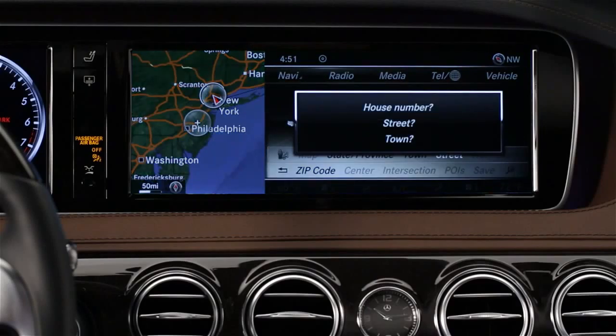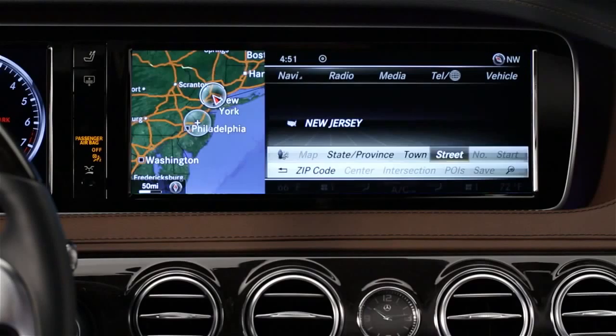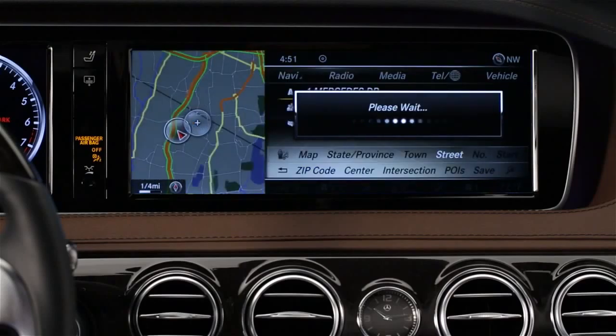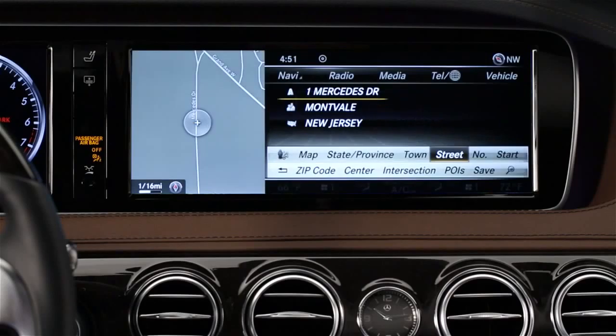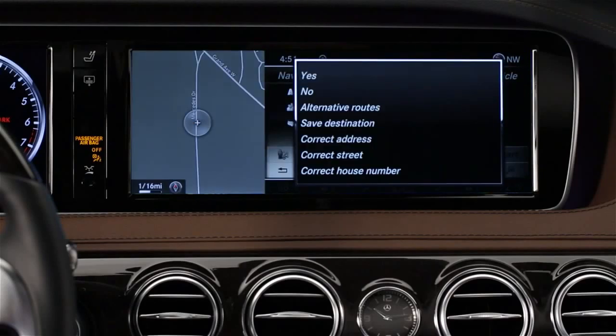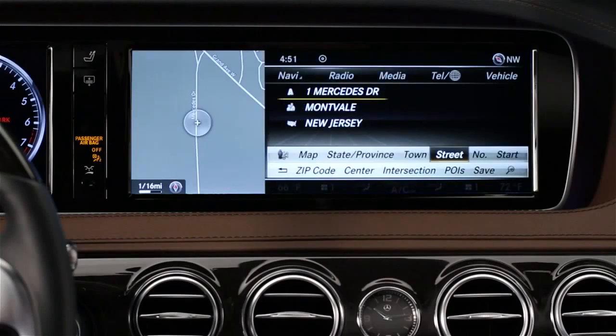Then, when prompted, just say the address like you're reading it off a mailing envelope — One Mercedes Drive, Montvale. Confirm it with a yes, and you're on your way.